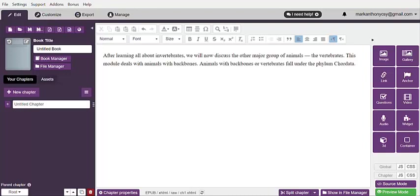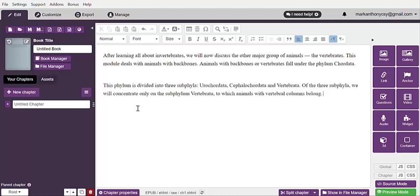After copying, paste it and make sure you press Enter twice before you proceed to the next paragraph. Copy again, paste, and then press Enter twice, and copy the next paragraph.